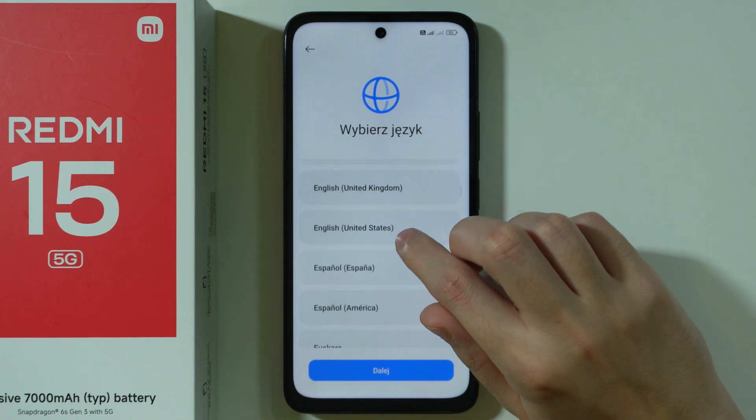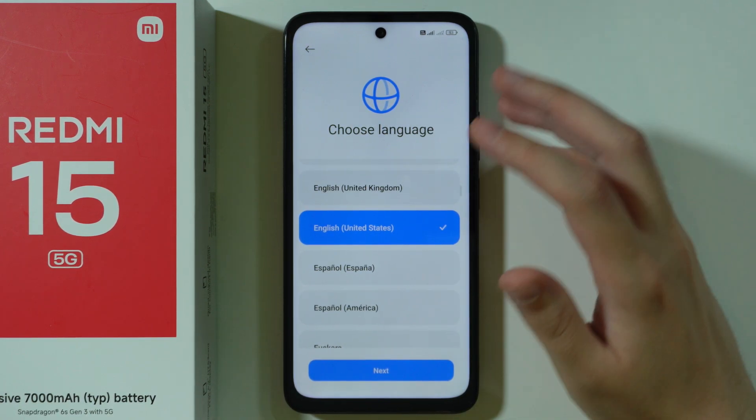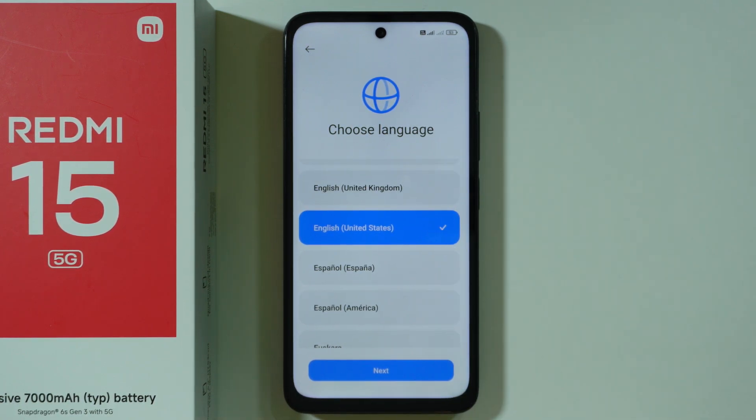We're going to choose the language that we wish to use on our device. I'm going to stick with English United States and let's proceed.